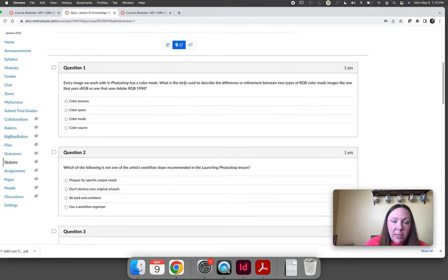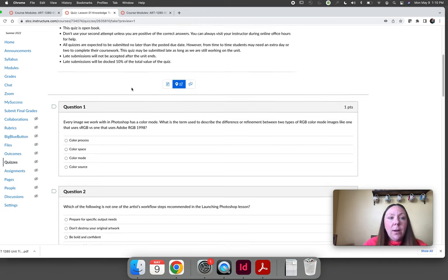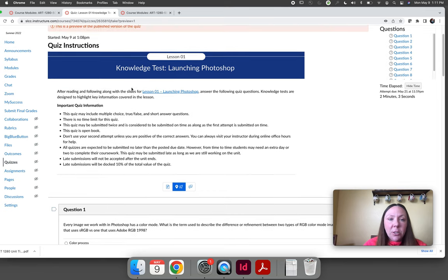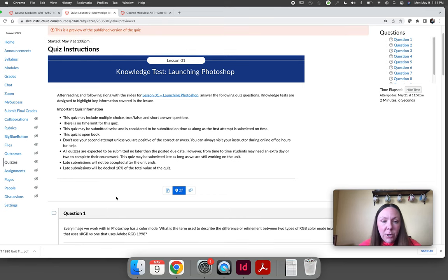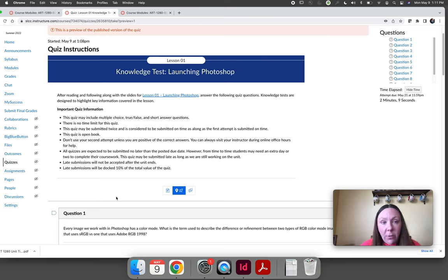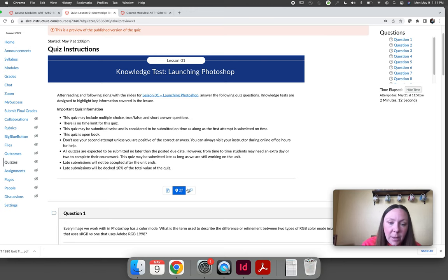After you do your knowledge test, the knowledge test is gauged to assess your kind of knowledge-based learning of Photoshop like terms, definitions, things like that.